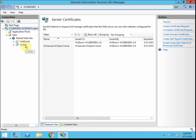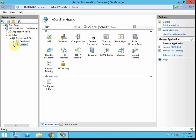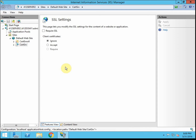Then we have the CertSrv node here — I'm going to select that. In the middle pane, we're going to double-click SSL Settings to open that up. We want to tell it to require SSL. Note that under the options, we can have the web server ignore, accept, or require client certificates. If you want client computers connecting to the web server to verify their identity, you would select Require. For testing purposes, I'm going to leave it on Ignore. I'm going to hit Apply.